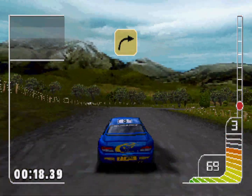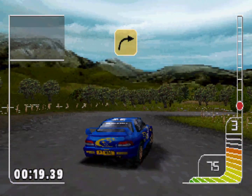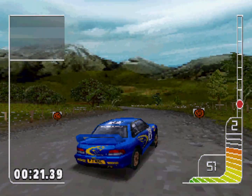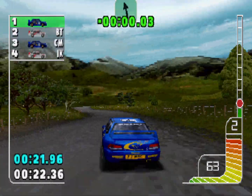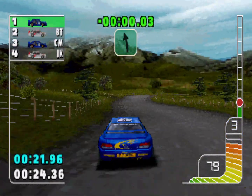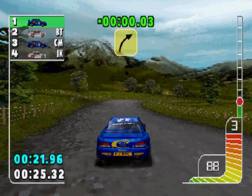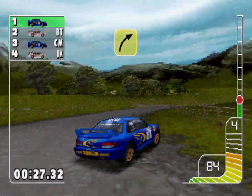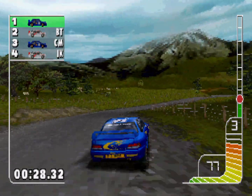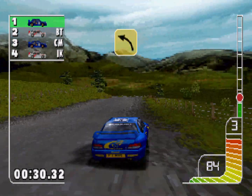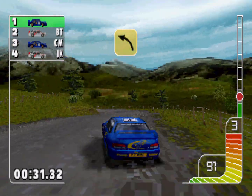1 left, 4 right, long, 5 left tight, overcrest.